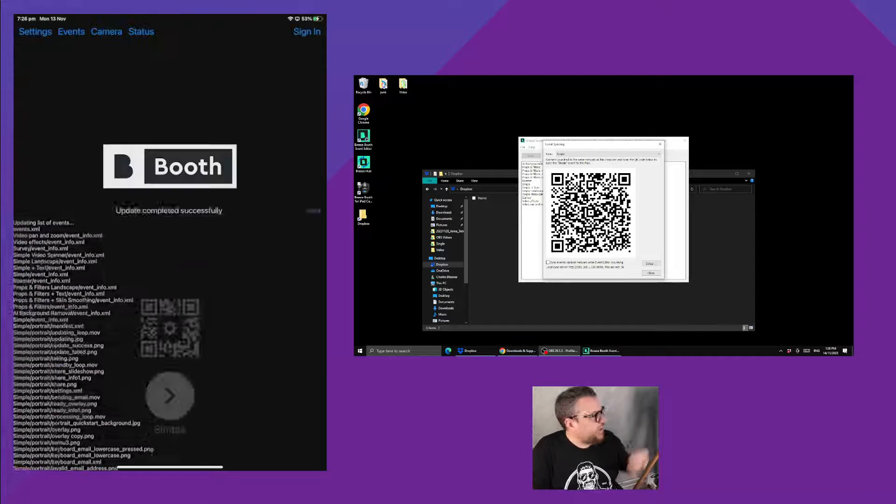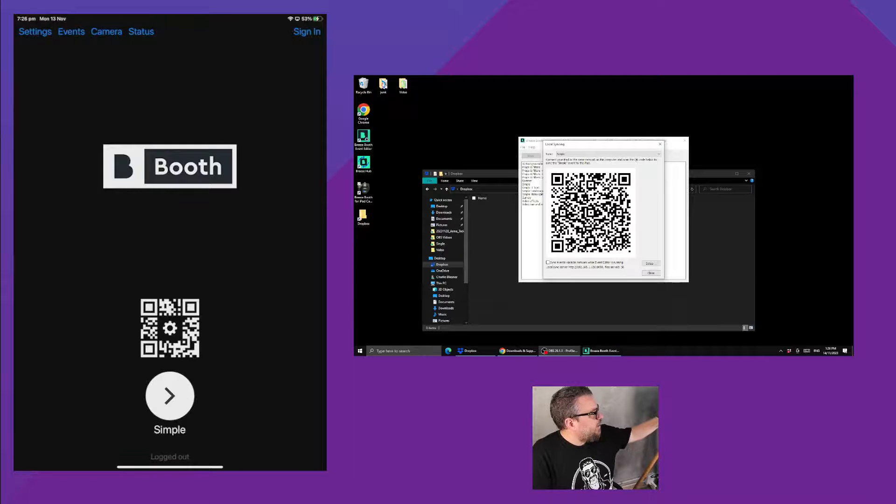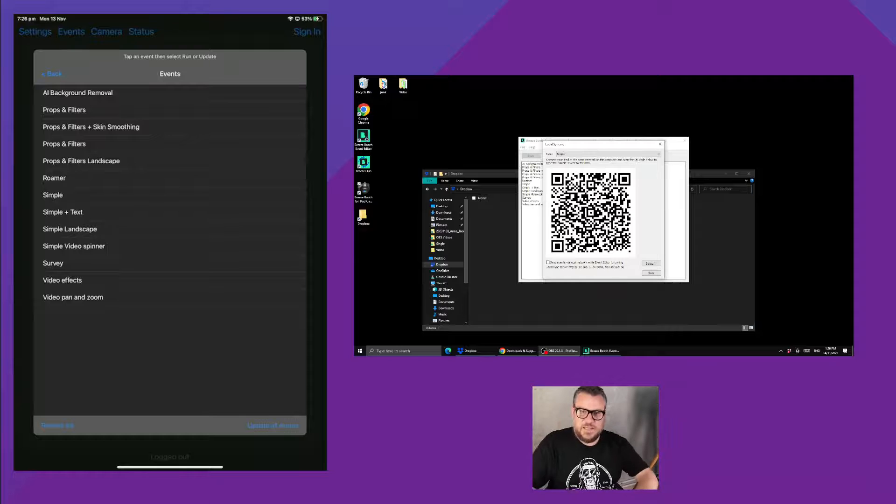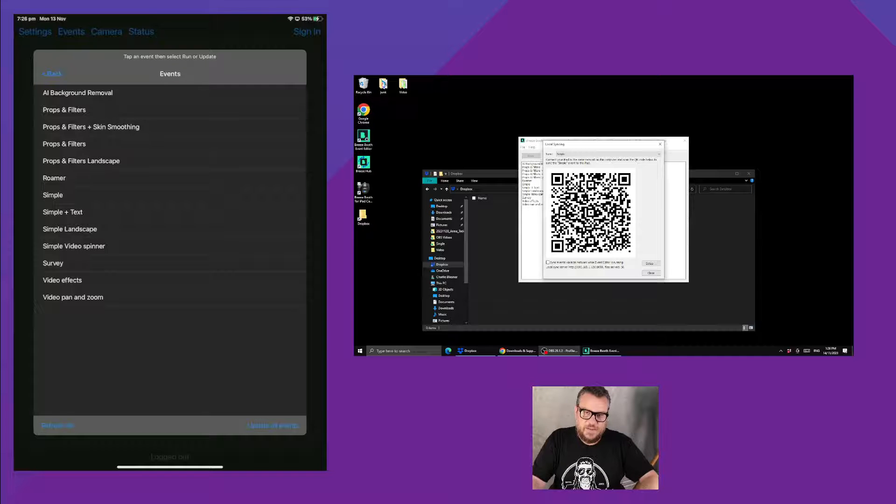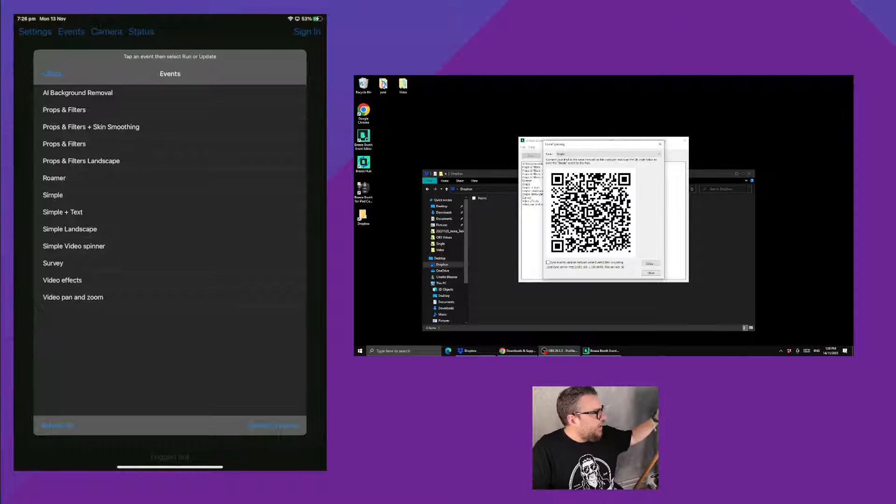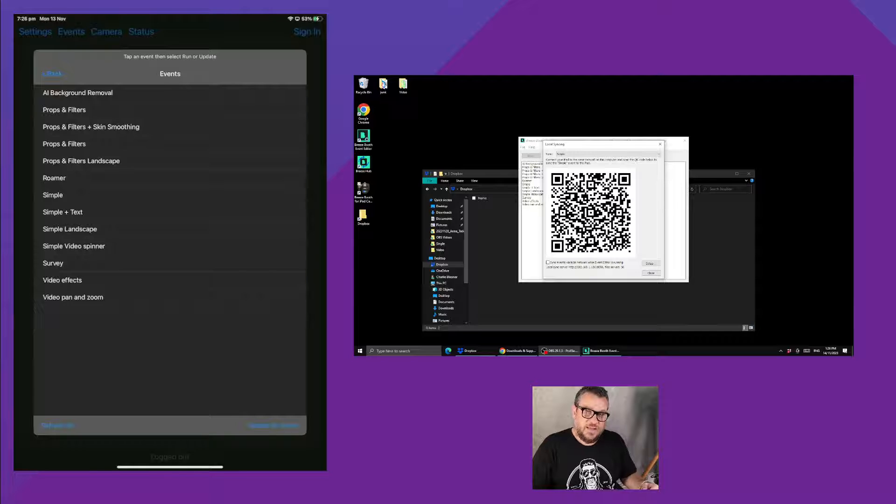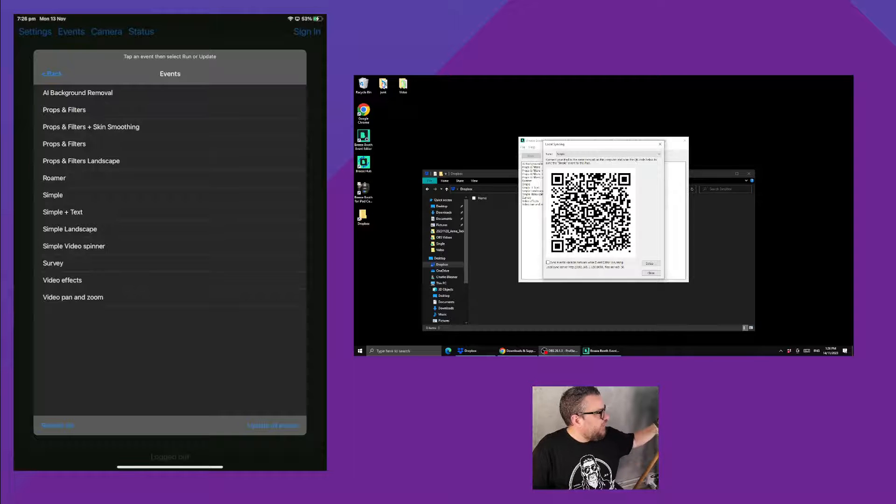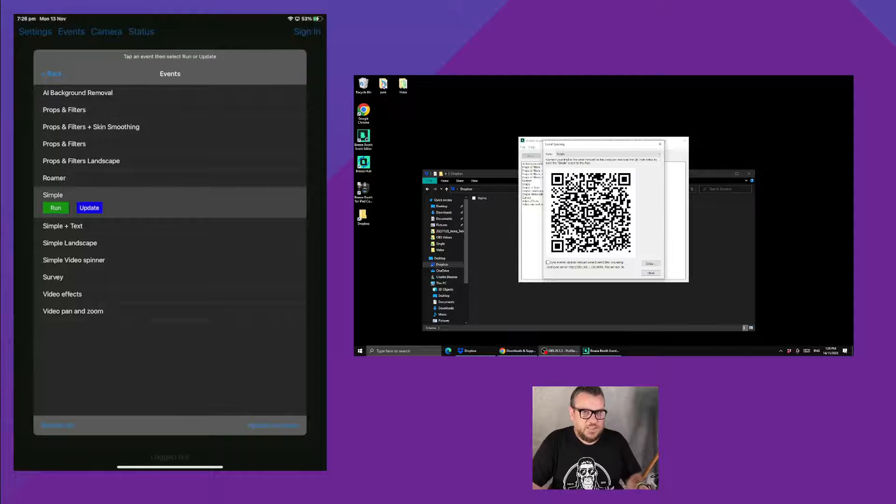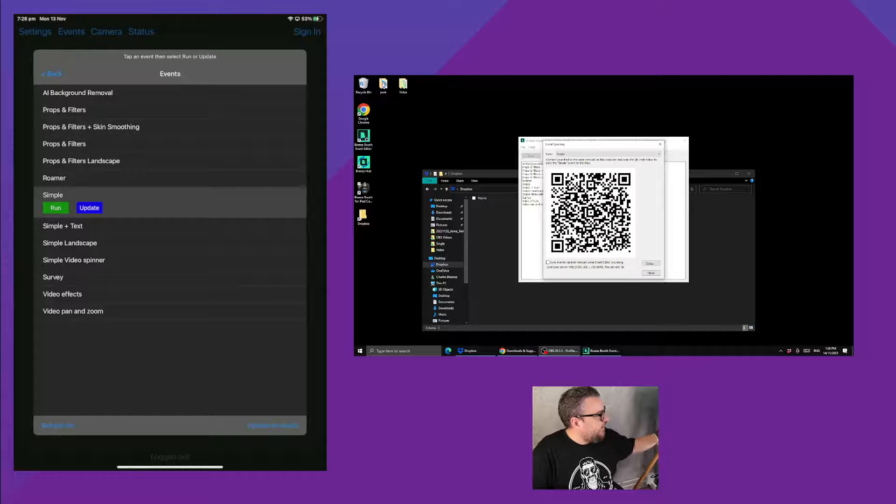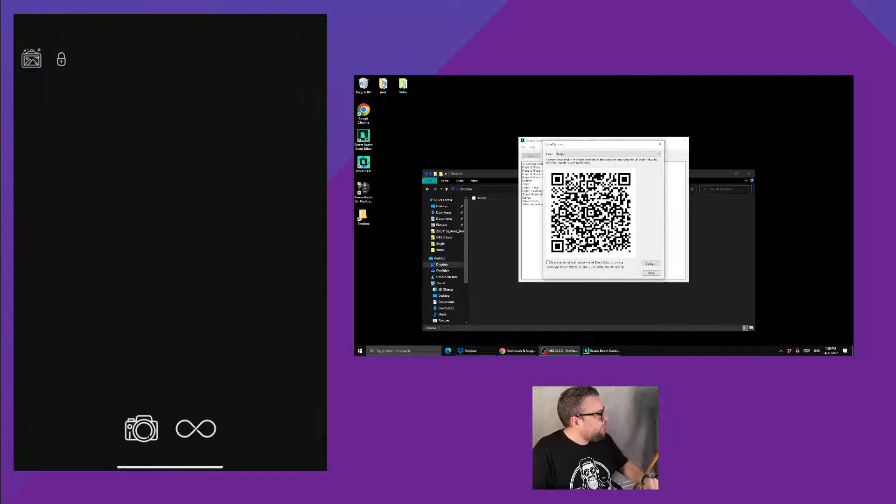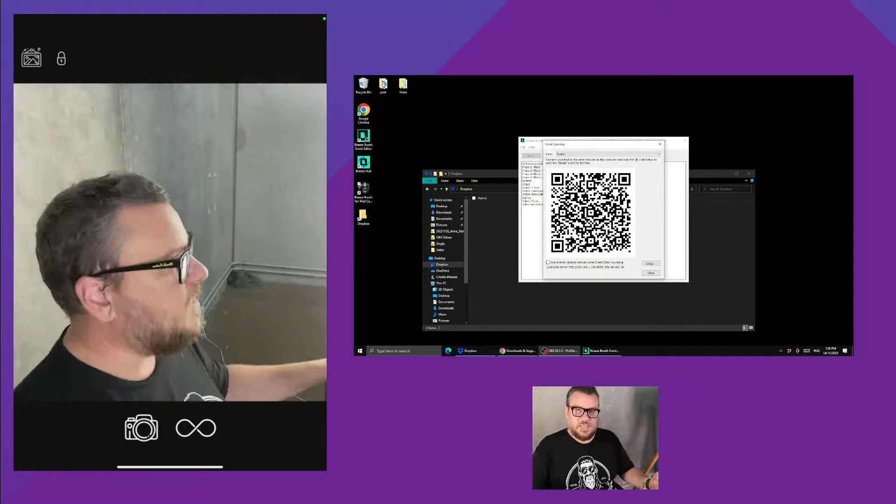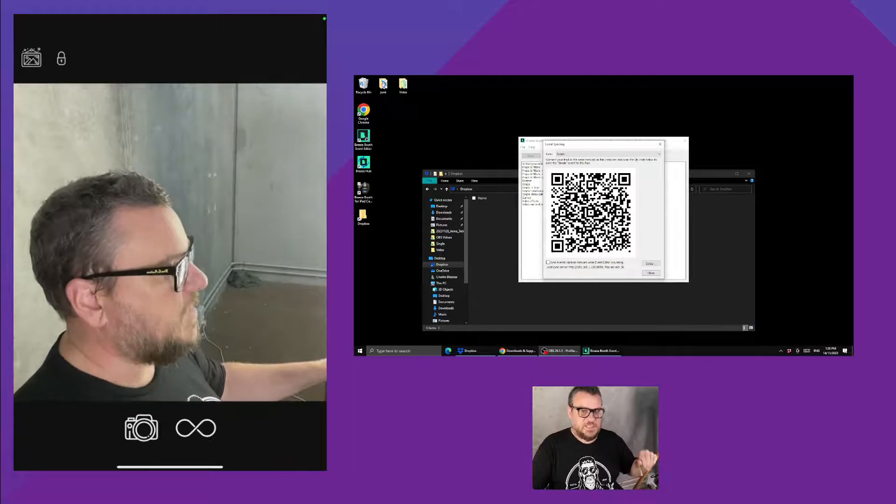So now if we go to the events tab in the iPad app we can see all the names of the events we had have been downloaded, but specifically it has downloaded all the event files for the simple event. So we can go ahead and hit run and the event is there, we could take a session.